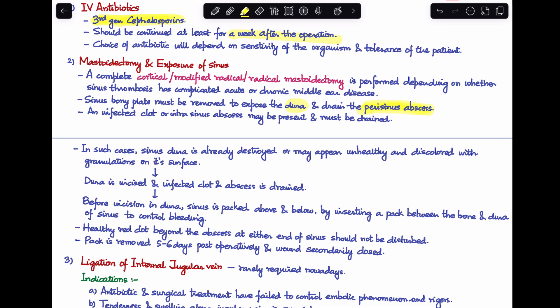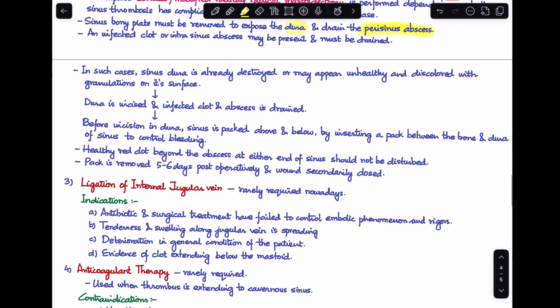When an infected clot or intrasinus abscess is found, it is also drained. The sinus dura is often destroyed or discolored with granulation tissue. In that case, the dura is incised and the infected clot and abscess are drained. Before incising, the sinus should be packed above and below by inserting a pack between the bone and dura to control bleeding. Any healthy red clot beyond the abscess should not be disturbed. The pack is replaced 5–6 days post-operatively and the wound is secondarily closed.